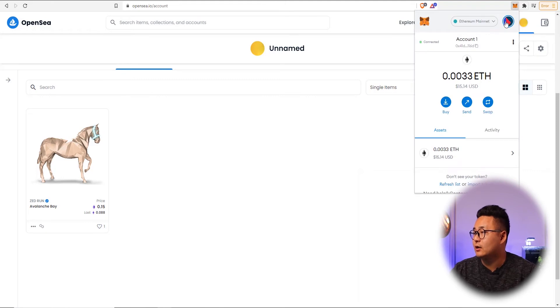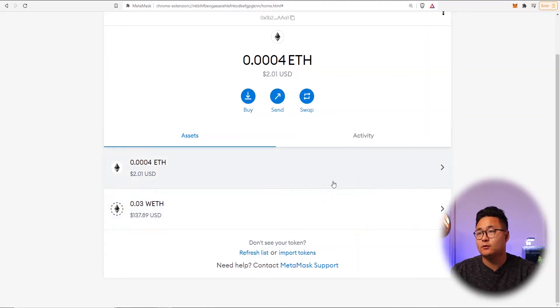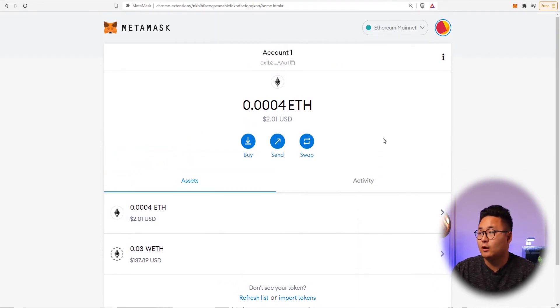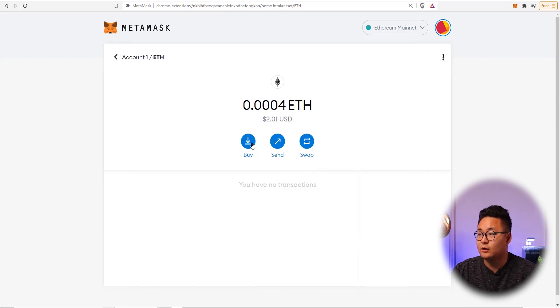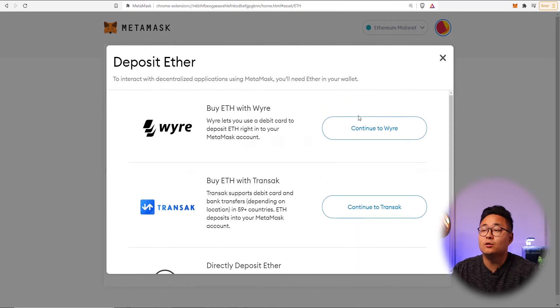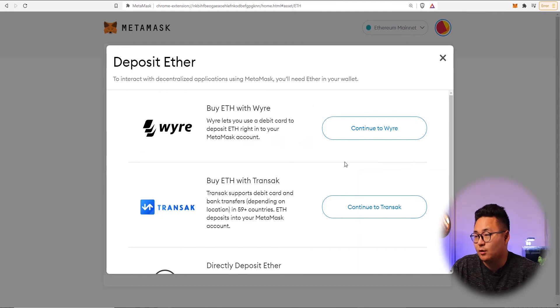I'm going to load up another wallet to teach you how to put money into the account. Press the circle, press lock, and import using the secret recovery phrase. Here is my wallet — I'm going to put some ETH into this wallet address. The best way is to press the asset class and then press buy — there are all these options available.